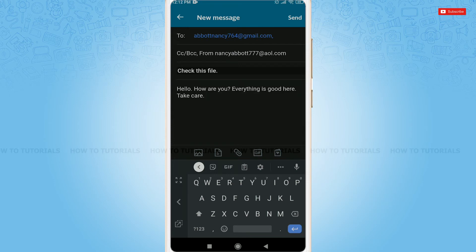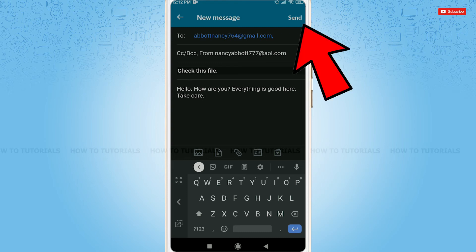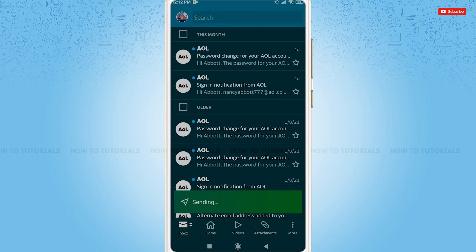After you are done writing the message, you need to tap on the send option on the top right corner. Tap on it. As you can see, the message is sending. Here, the message has been sent.